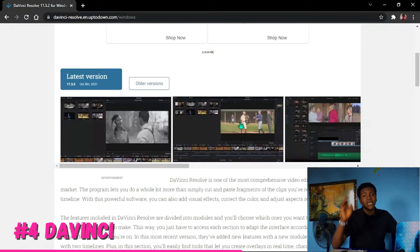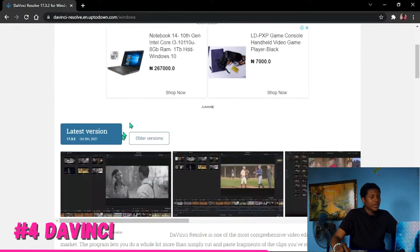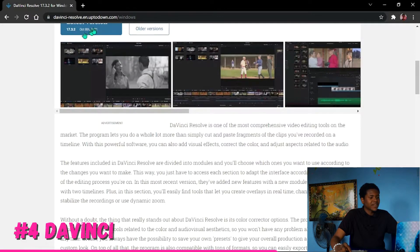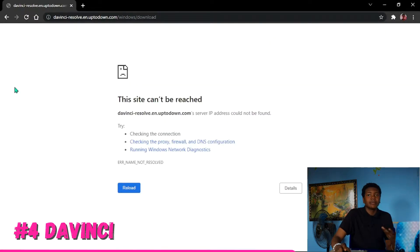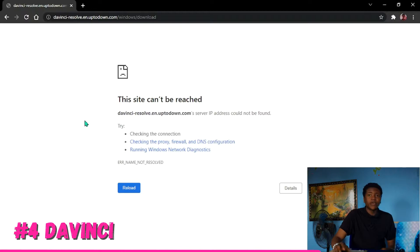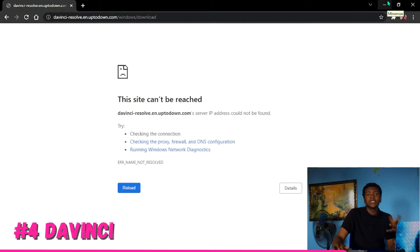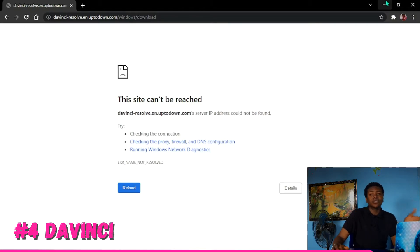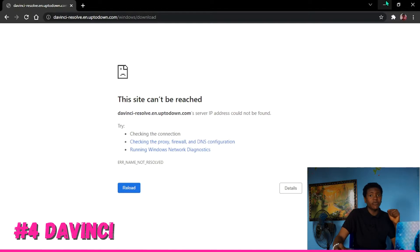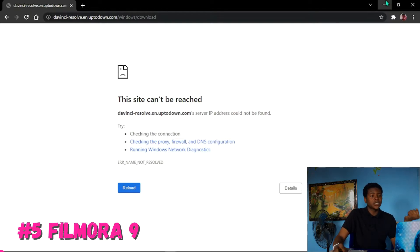DaVinci Resolve is free and has all the qualities except for running smoothly on a 2GB RAM PC. If you want to download it, go ahead and click on the latest version here and it should take you to another website. I'm going to be dropping each and every download link in the description box below, so it's easy to find and download all these video editing softwares.